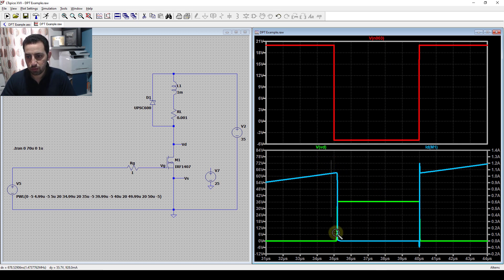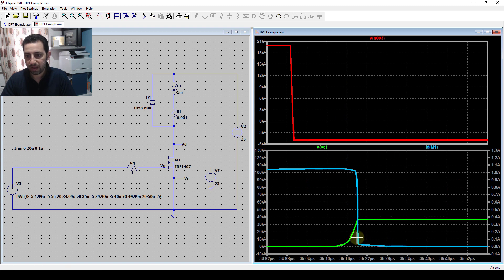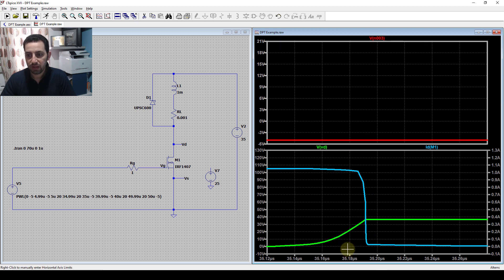Looking at the off-transition, I can zoom in more. I can see here the voltage going up and the current falling down - this is the off-transition.